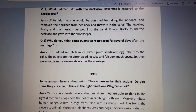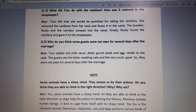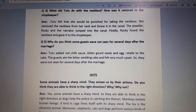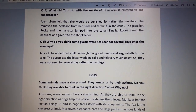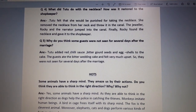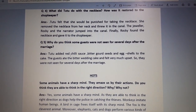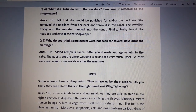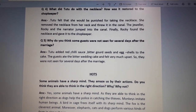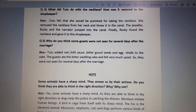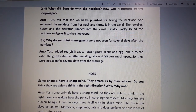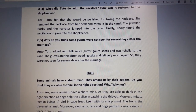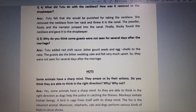The jeweler, Rocky, and the narrator jumped into the kennel — teeno ne jump kar diya us kennel mein — and finally Rocky got the necklace and gave it to the shopkeeper — aur usne wu us shopkeeper ko wapis de diya.